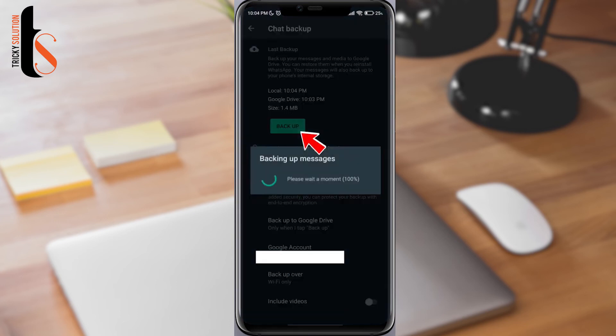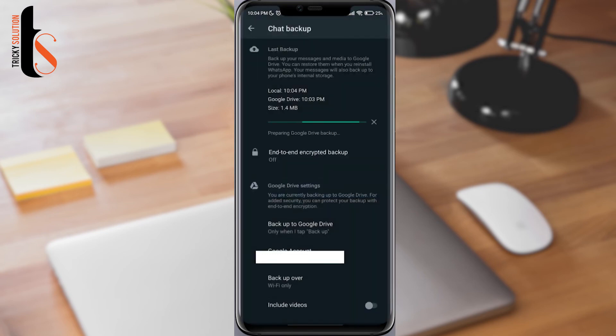As you can see, backup now starts processing. If you still have a problem, let me know in the comment section.